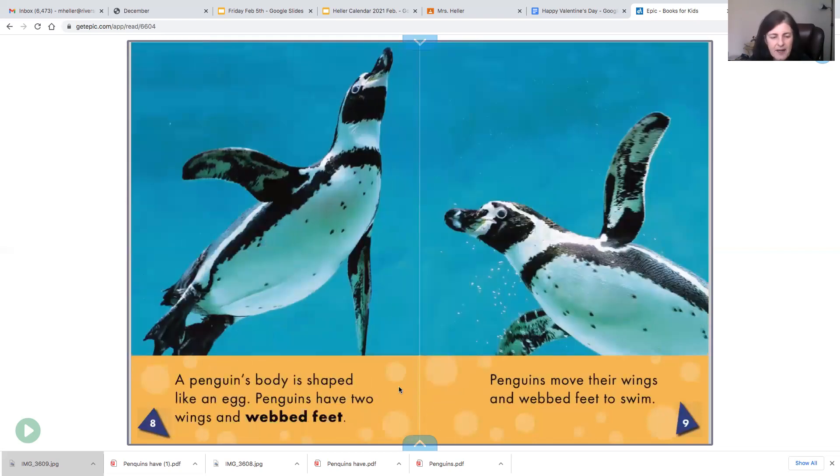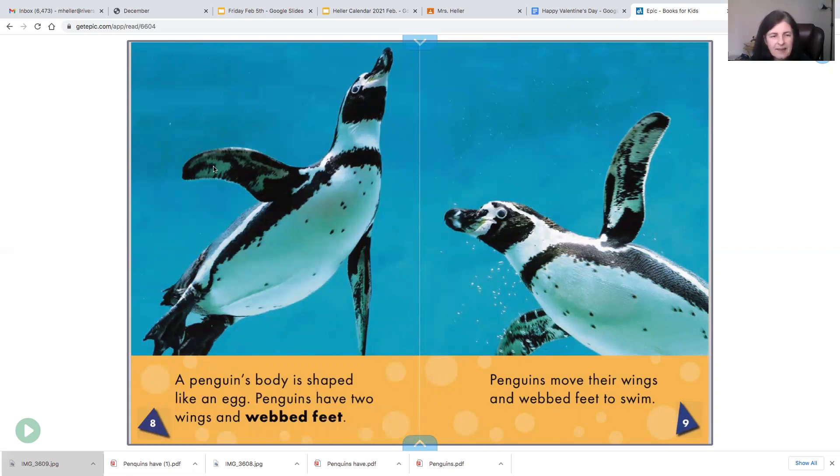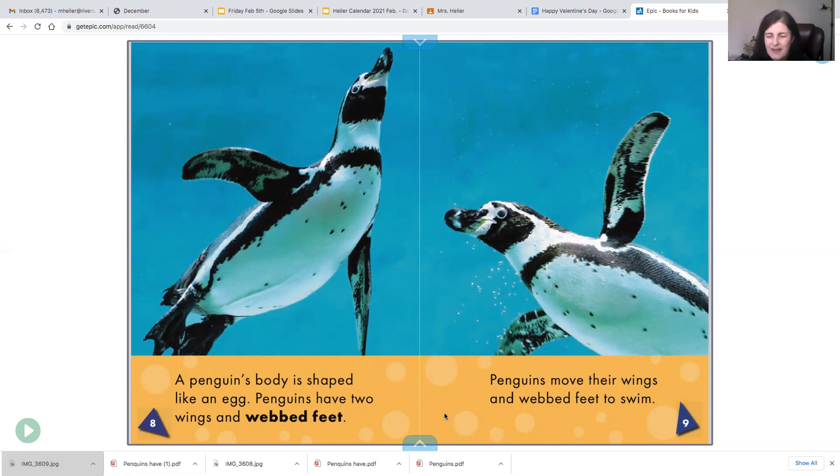A penguin's body is like an egg. Penguins have two wings and webbed feet. But remember, their wings are really flippers. Penguins move their wings and webbed feet to swim.